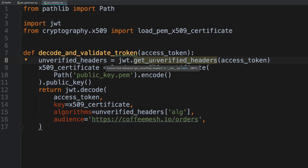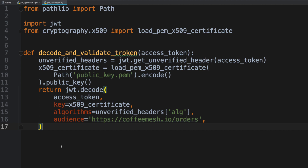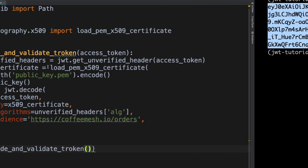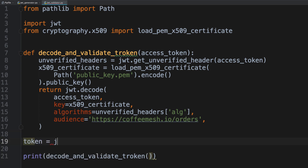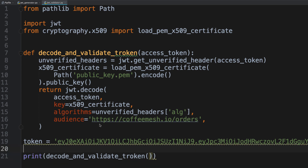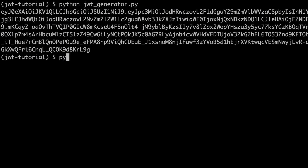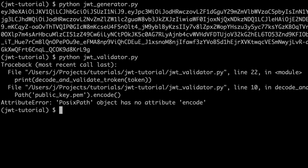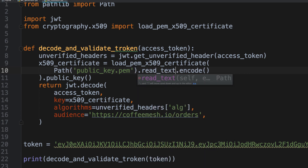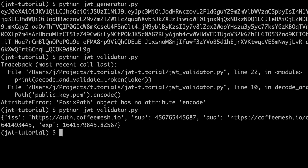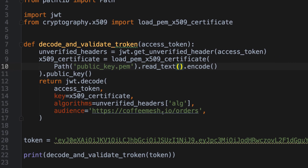We pass the audience value to match what's in our payload. Let's call the function with the previously generated token. After fixing a small bug — we needed to call read_text() before encoding — the token validates successfully and jwt.decode returns the token claims.